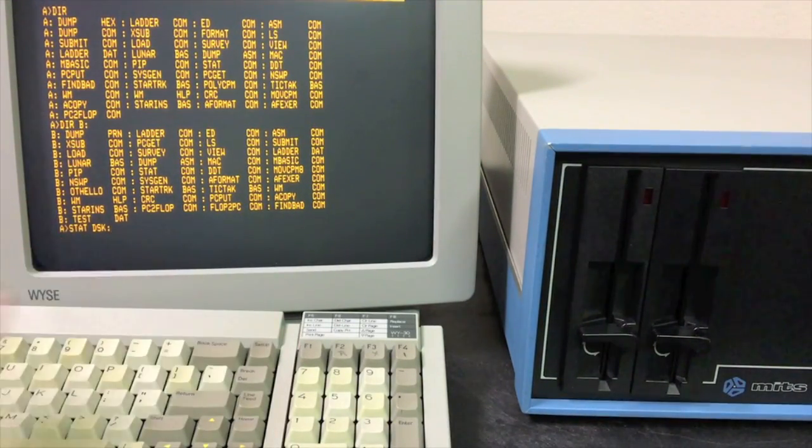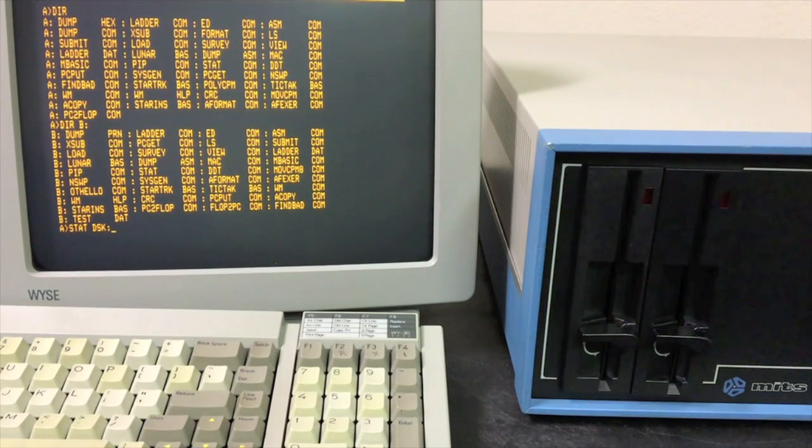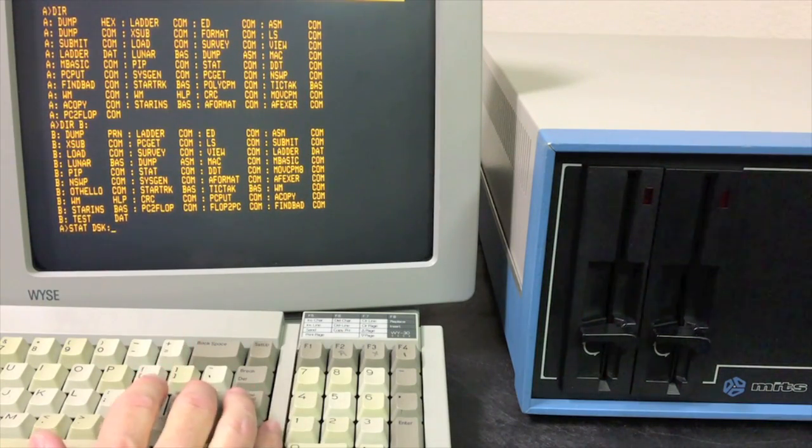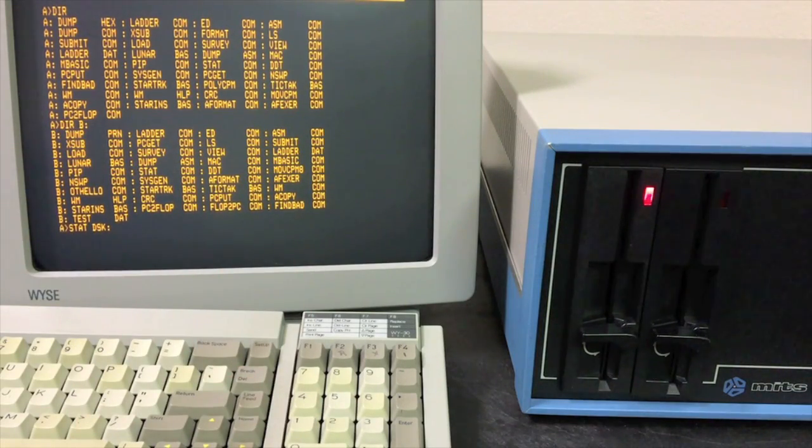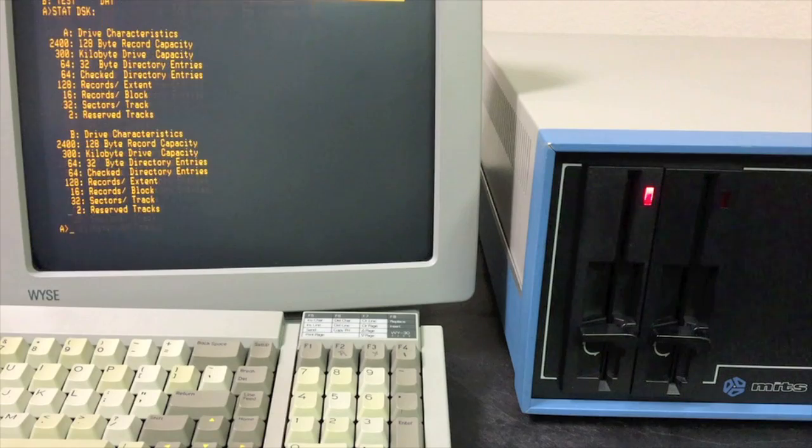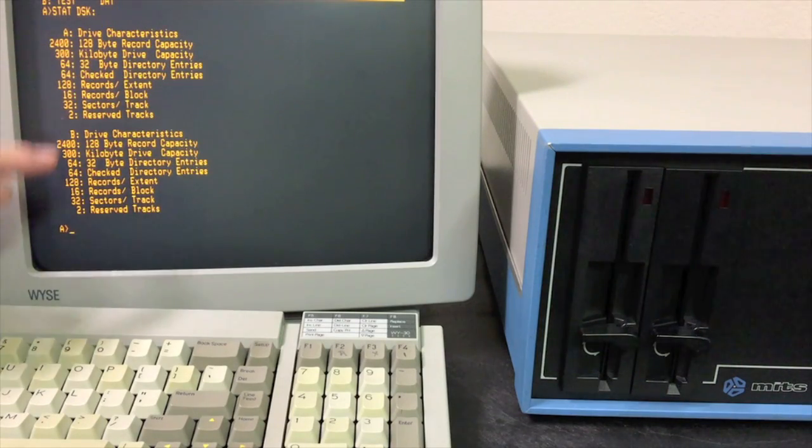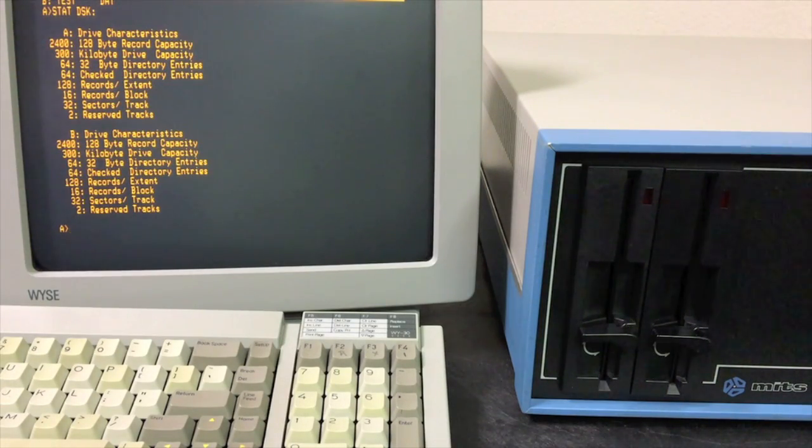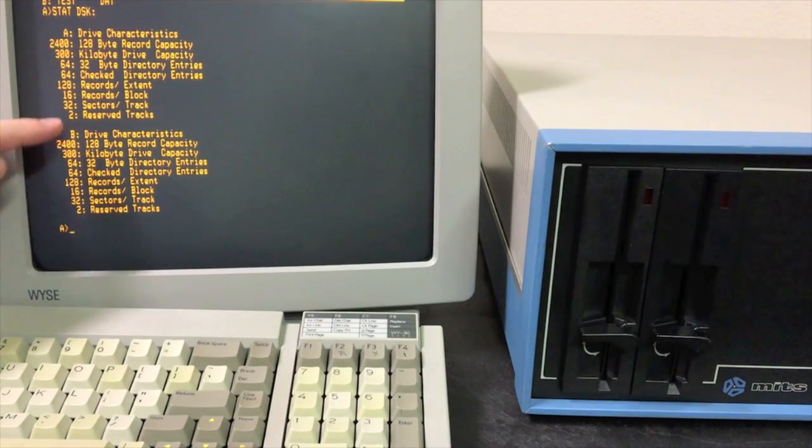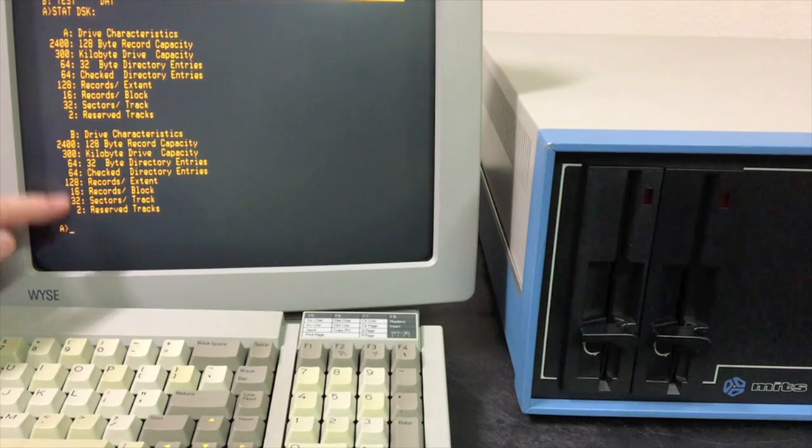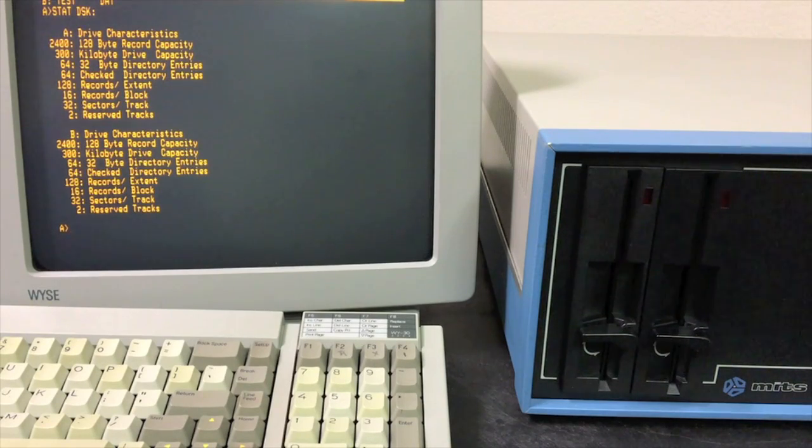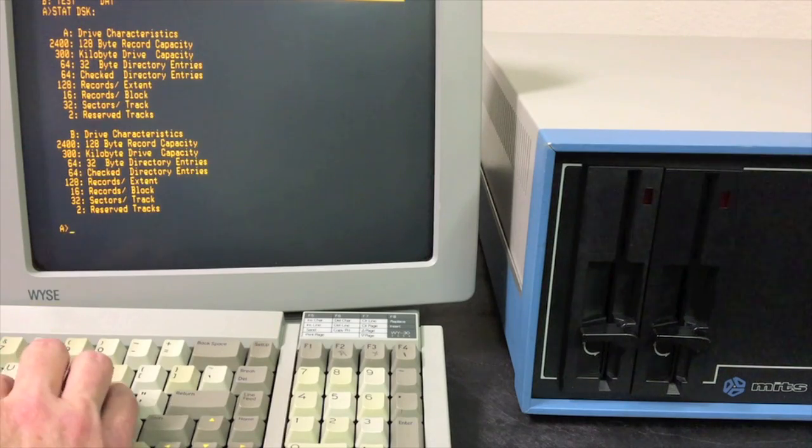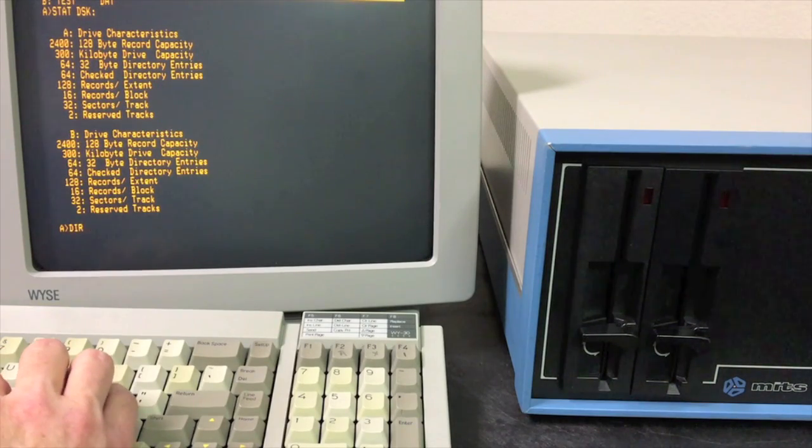The STAT command is not a command. It's a program that came with pretty much every version of CPM. It gives us information about all sorts of things. We can specify the disk, and this will let us see the capacity of the two drives. As you can see here, it's a 300 kilobyte drive capacity. That is the size of these drives formatted after the two reserve tracks. So there's actually another roughly 8,800, 8,900 bytes on those first two tracks where the CPM boot image is located.